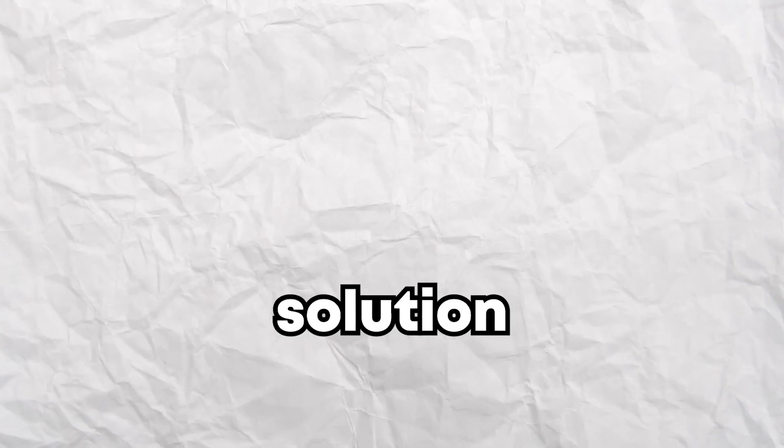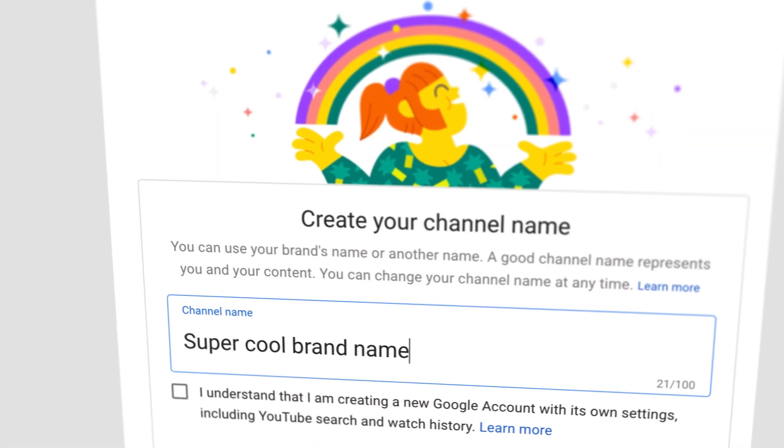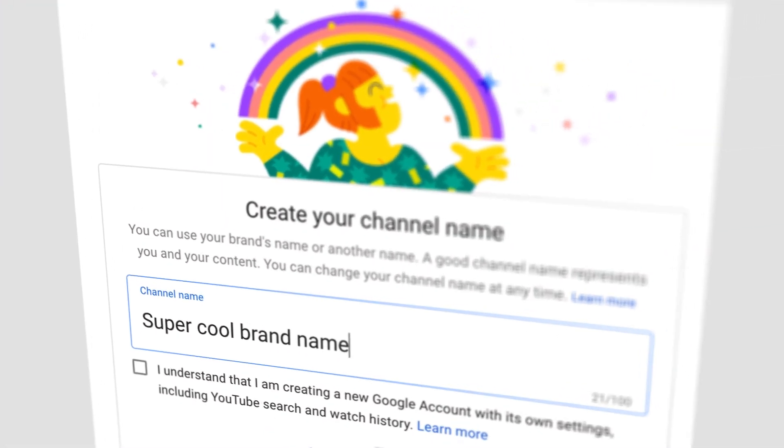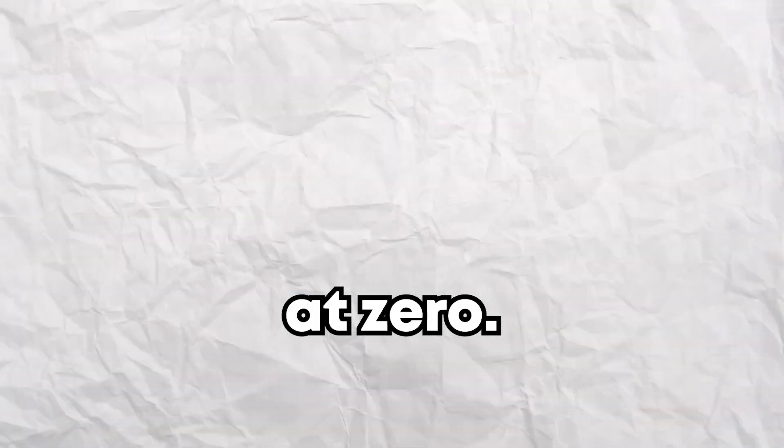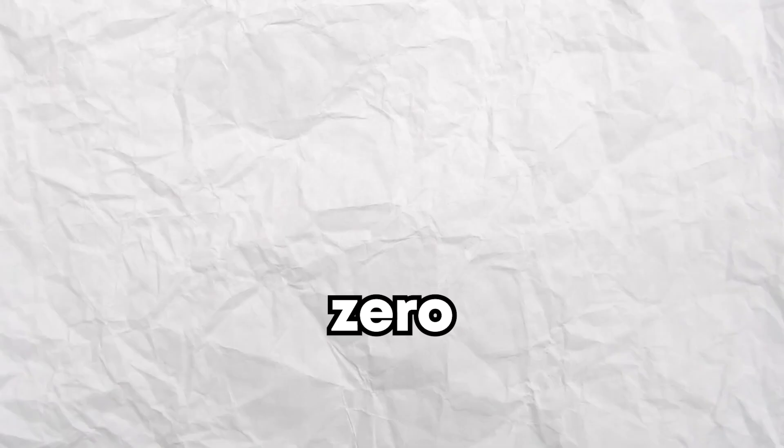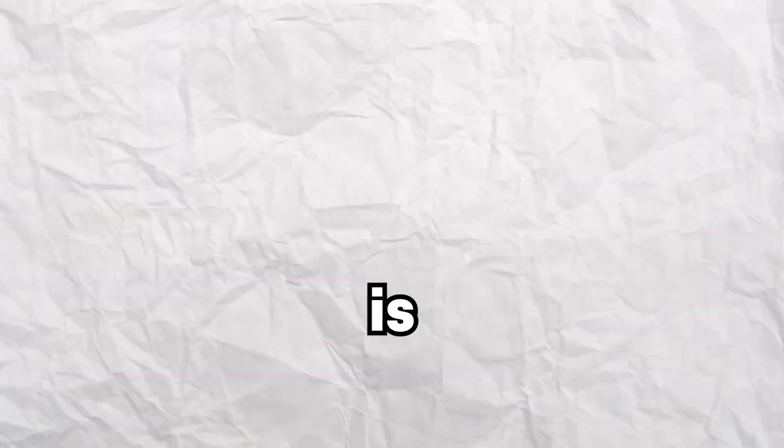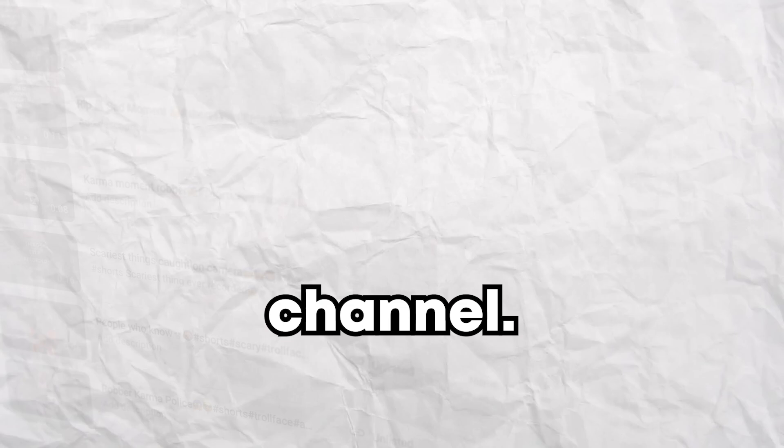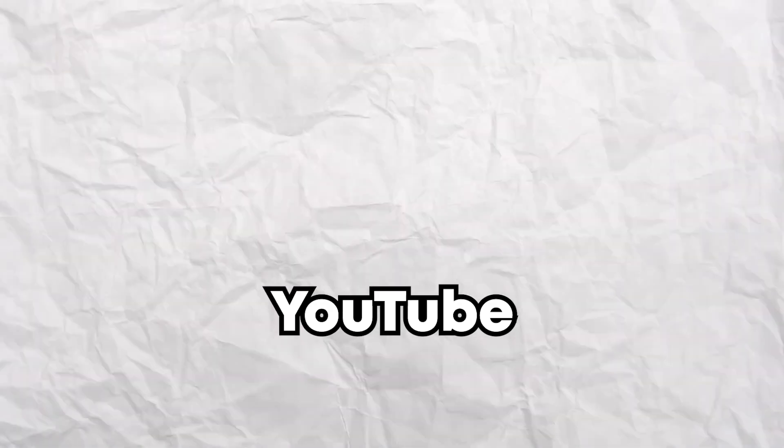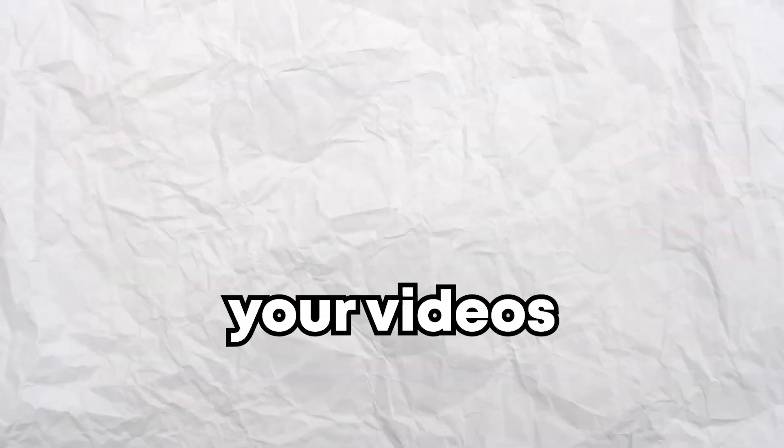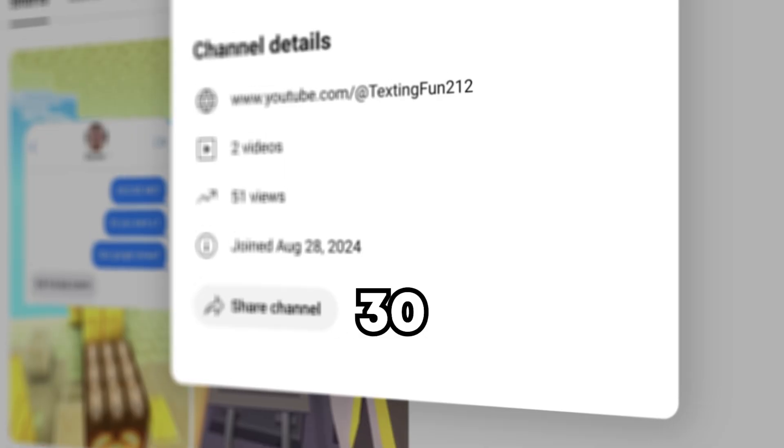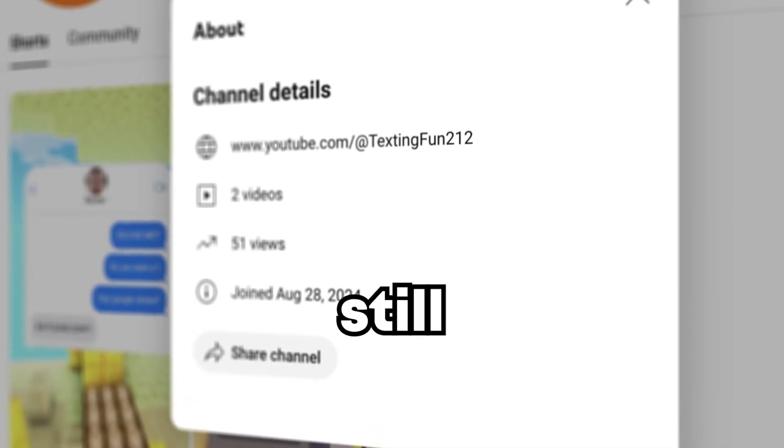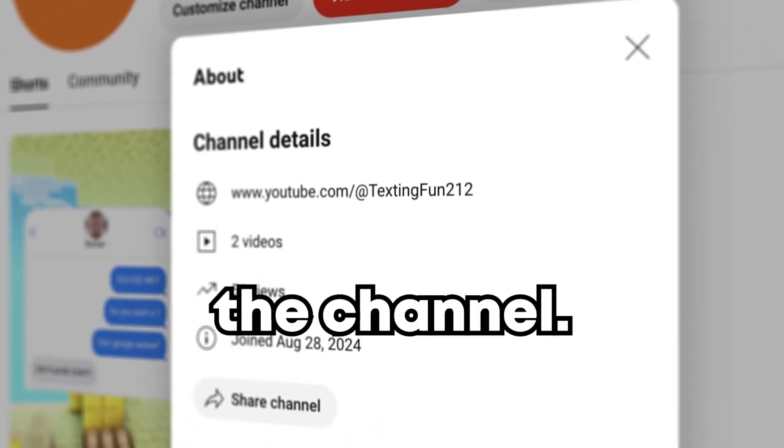The first solution applies only if the channel is brand new and all the views are stuck at zero. If this is the case, then the only method to escape the zero view loophole is to set all videos to unlisted and to abandon the channel. YouTube will not push out your videos and you will not gain any traction from the shorts feed. Also, if some of your videos have reached 5 or 30 views, still forget about the channel, it is dead.